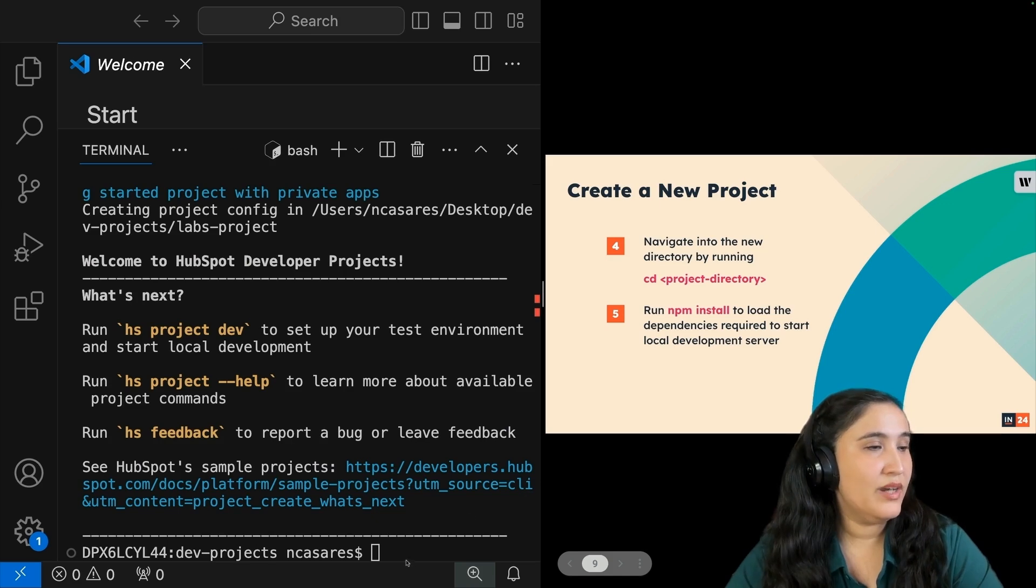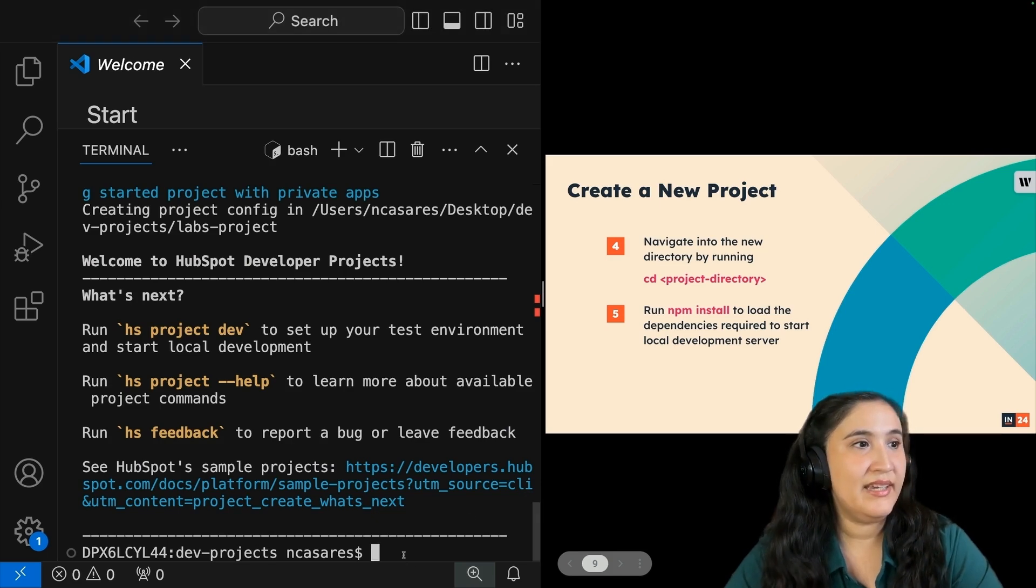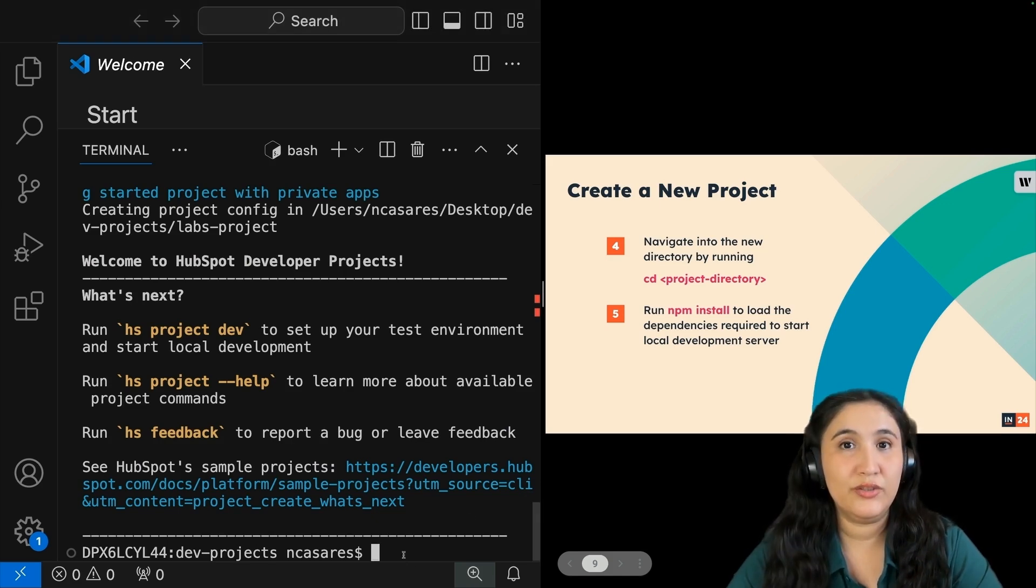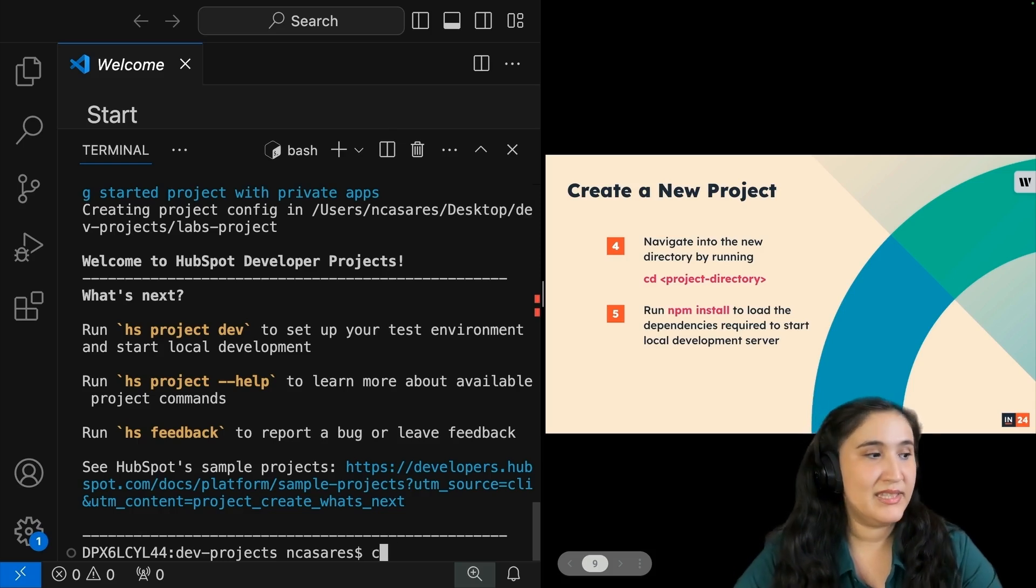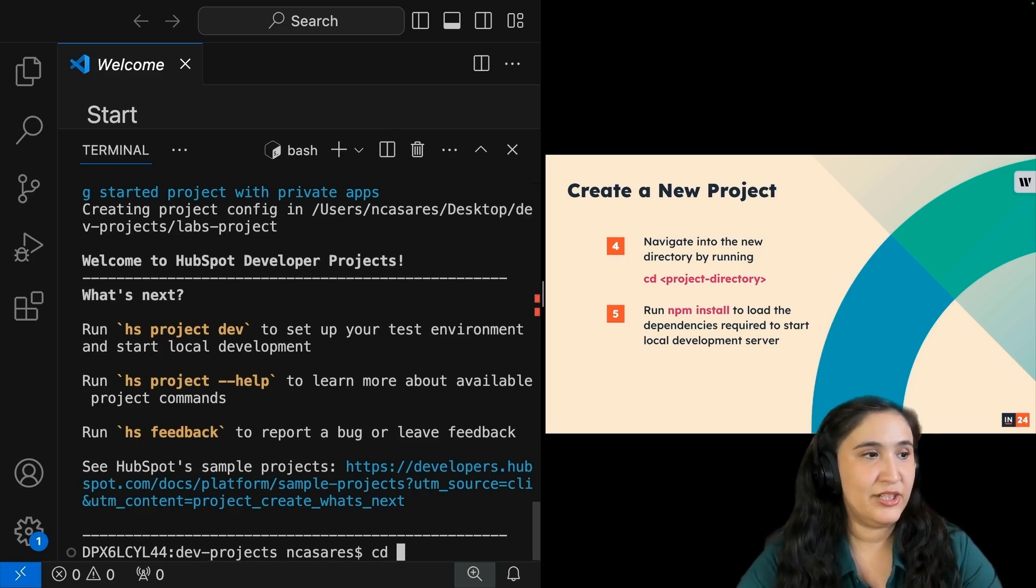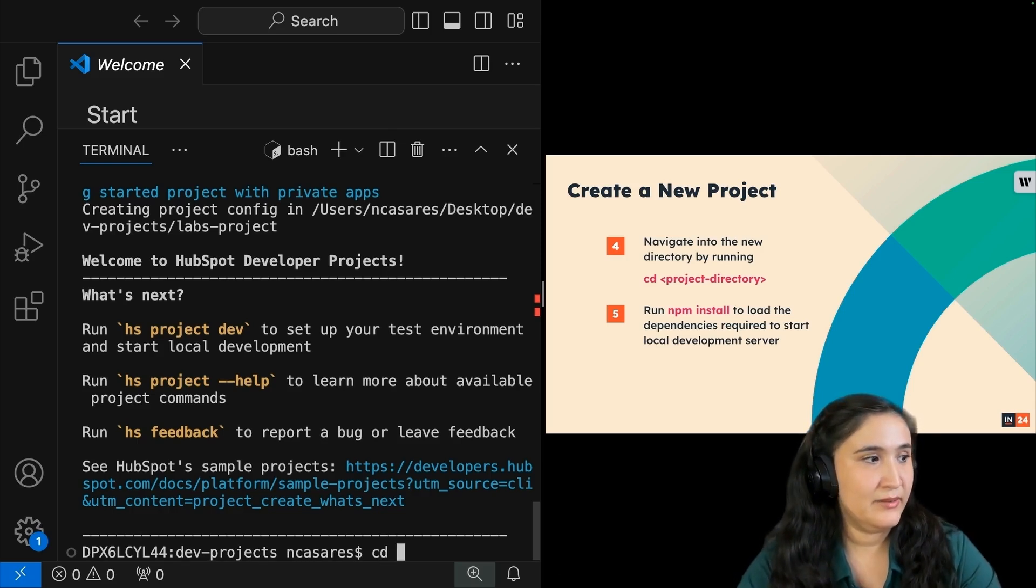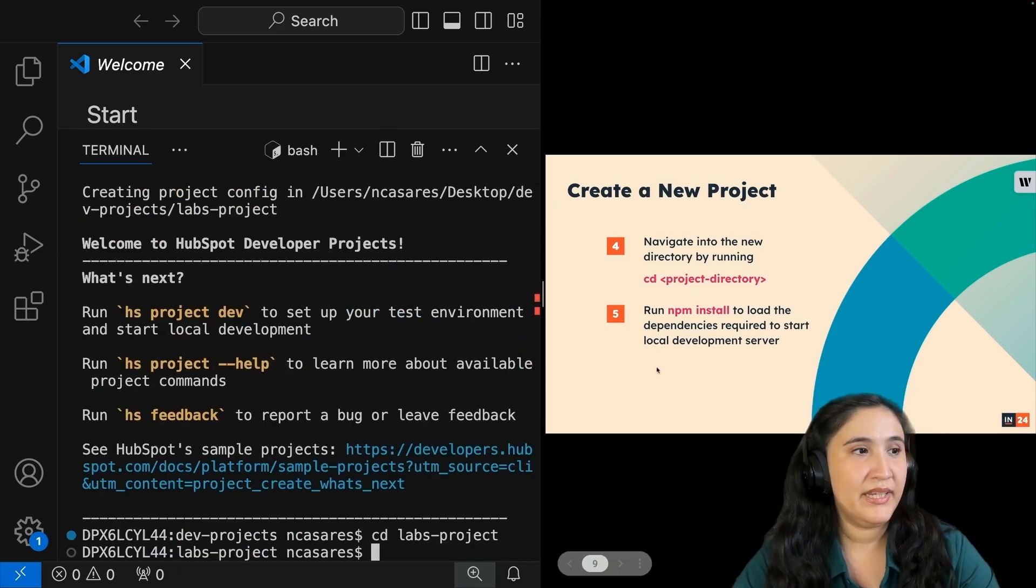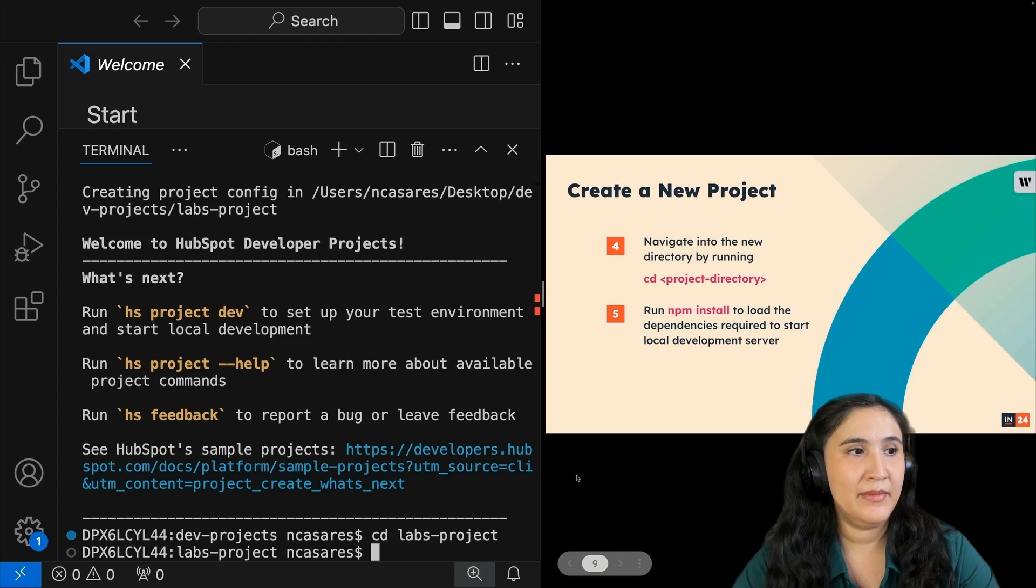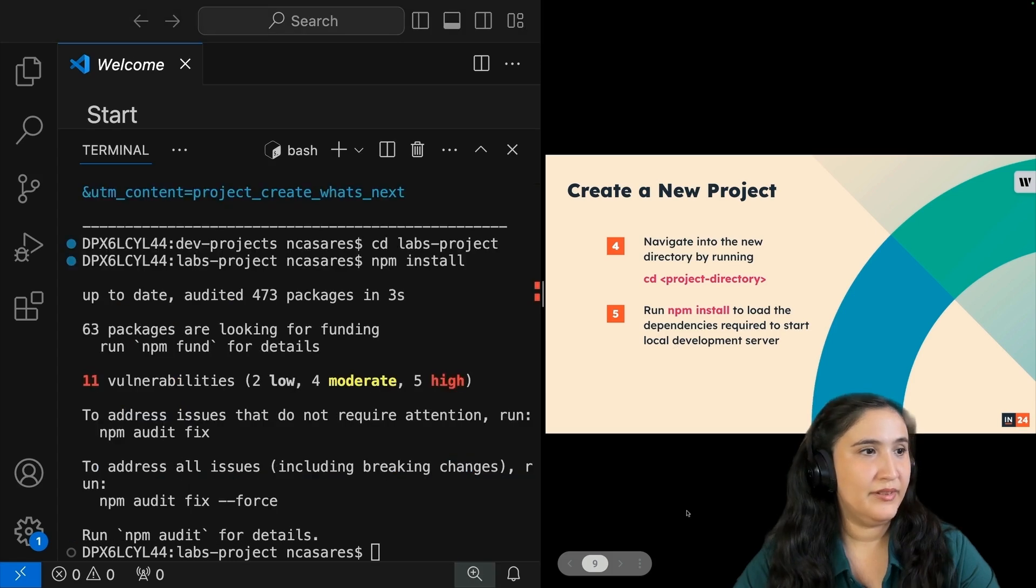We want to navigate into this new directory that we created. I'm going to cd for change directory and lab, what did I name it? Perfect. From here, I'm going to run npm install. Perfect.